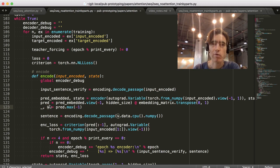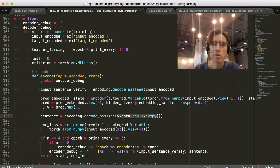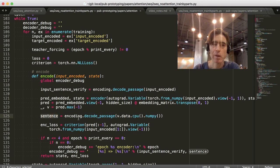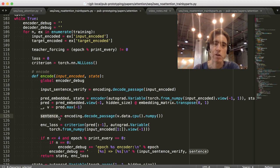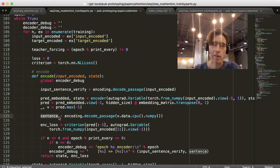So, V now is a vector, rather than a single value. And then we can just feed that to our decode_passage method, which is going to give us the sentence.